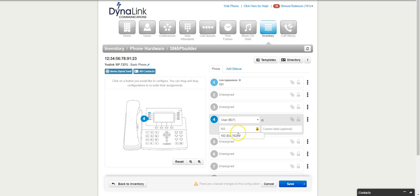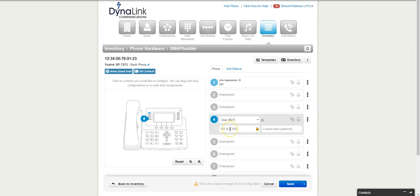Here you have a user BLF, and I could put over here 102. I can either put Bob here and it'll show Bob on the phone, or I could put nothing and it'll show 102 on the phone.